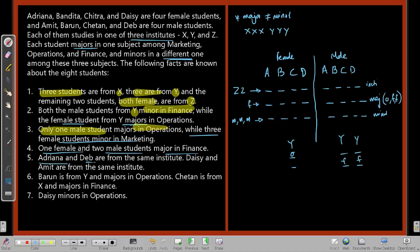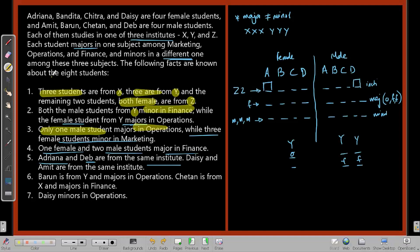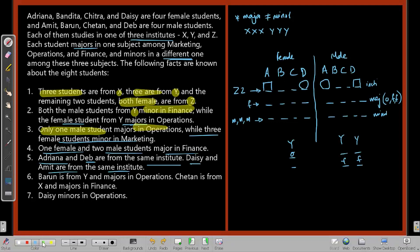Fact 7: Adriana and Dev are from the same institute. Adriana is female and Dev is male. The 2 Z spots are both female, so Dev cannot be from Z — meaning Adriana and Dev are not from Z. Fact 8: Desi and Amit are from the same institute. Since both Z spots must be female, Desi and Amit cannot both be Z either. This means we can now identify which two females must be in Z.